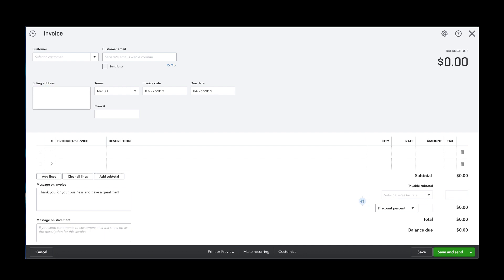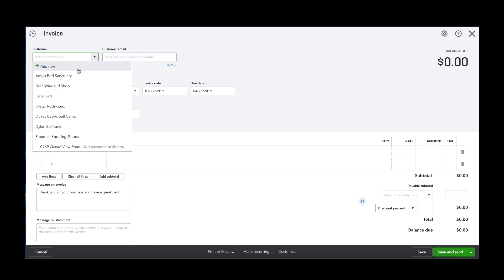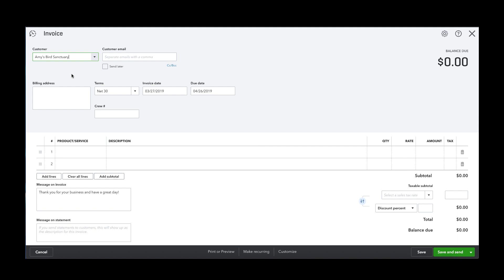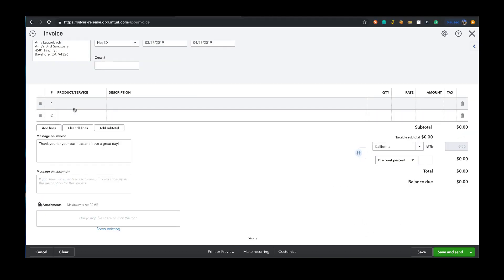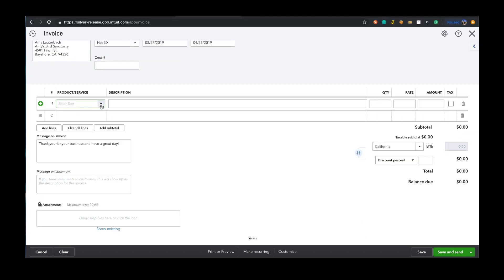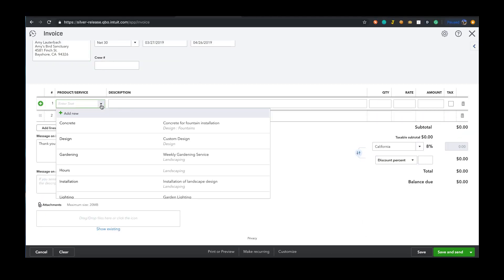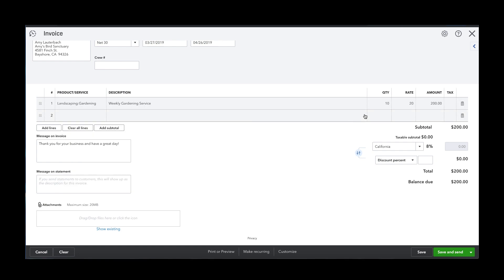In order to create an invoice you must have three things. You should have created a customer that you could reference in the customer reference list. The next thing you need is an item created in your items list. Be sure to set the income amount for each item or service.